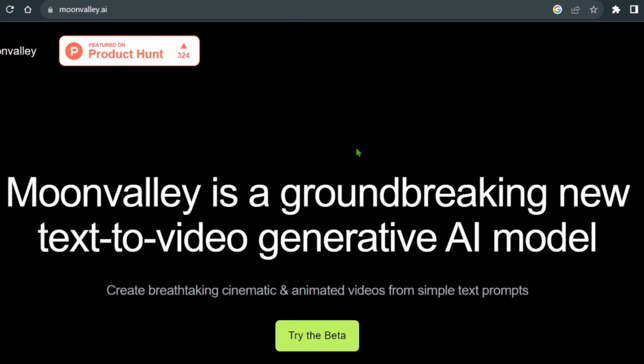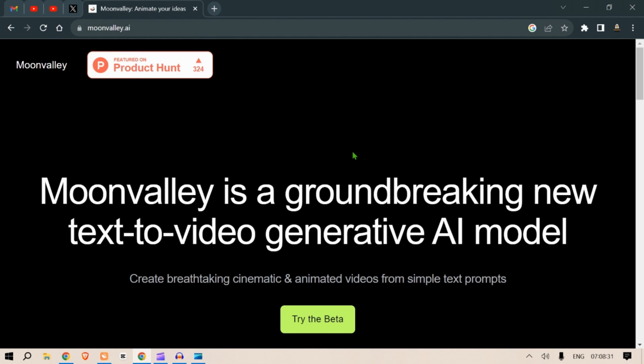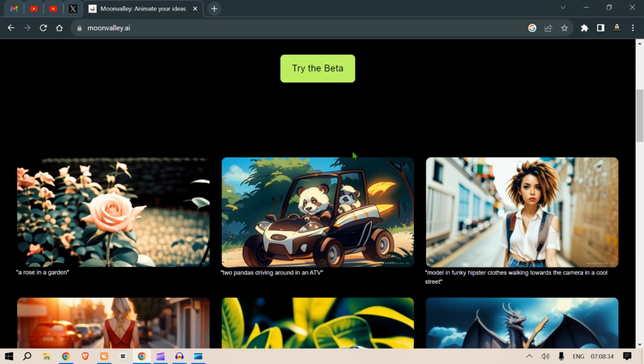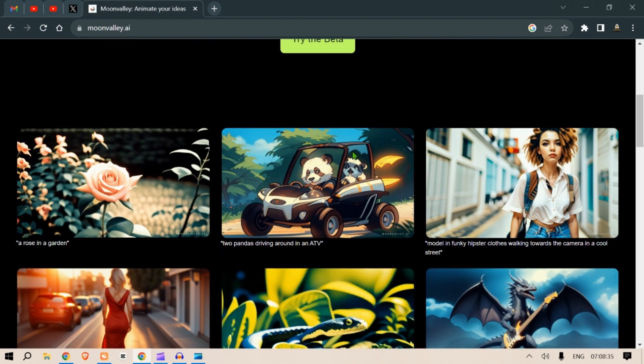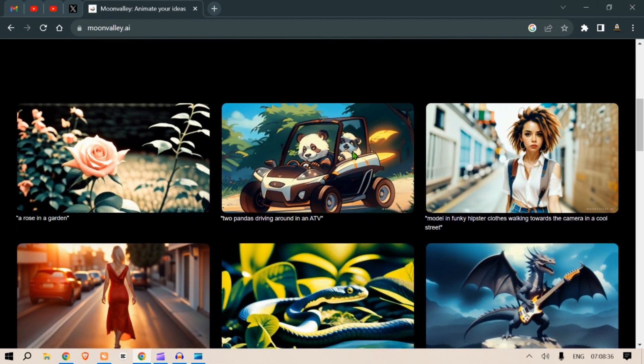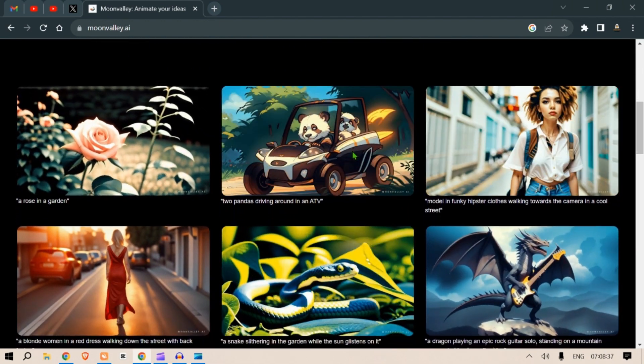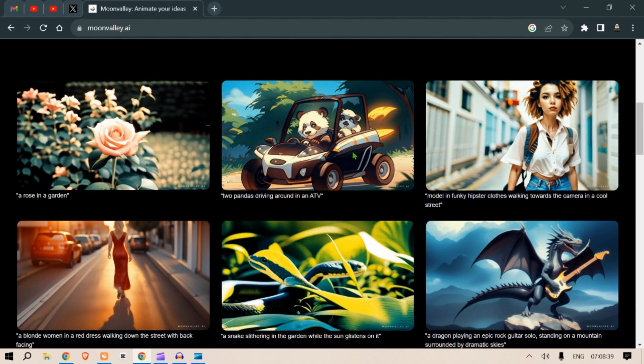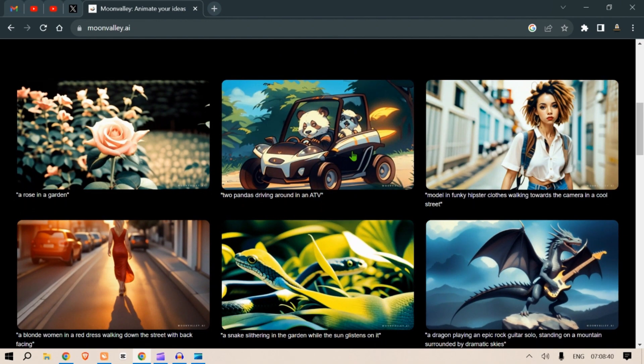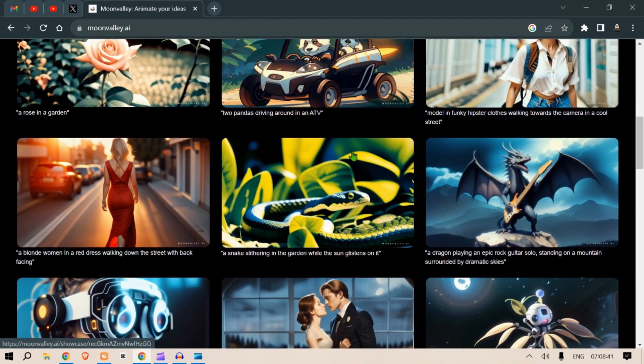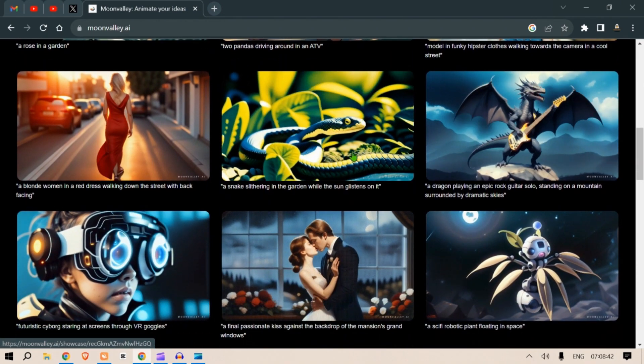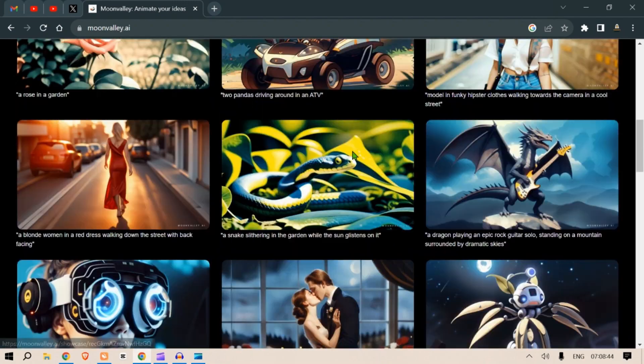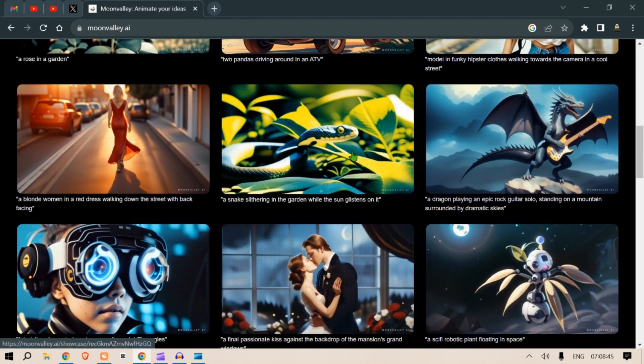Hi guys, in this video we are going to look at Moonvalley. So Moonvalley is a groundbreaking new text-to-video generative AI model. You can look at the outputs—these are pretty awesome, although short. This is the best text-to-video generator to date.